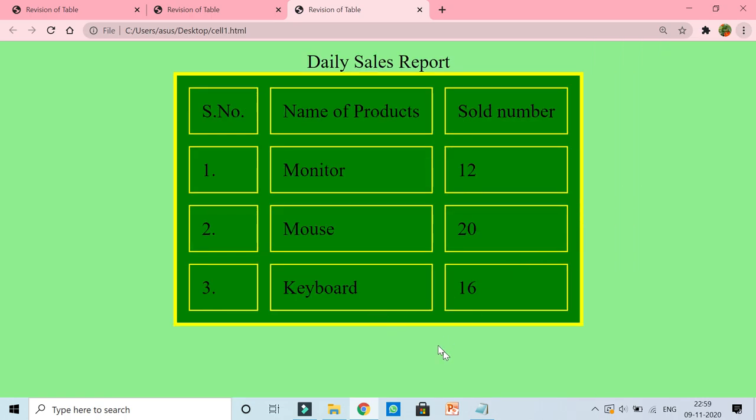Now you can see here, so this is the cell spacing and the space between the cell content and cell border, that is called cell padding. So I hope children all of you understood. Kindly practice, thank you so much.